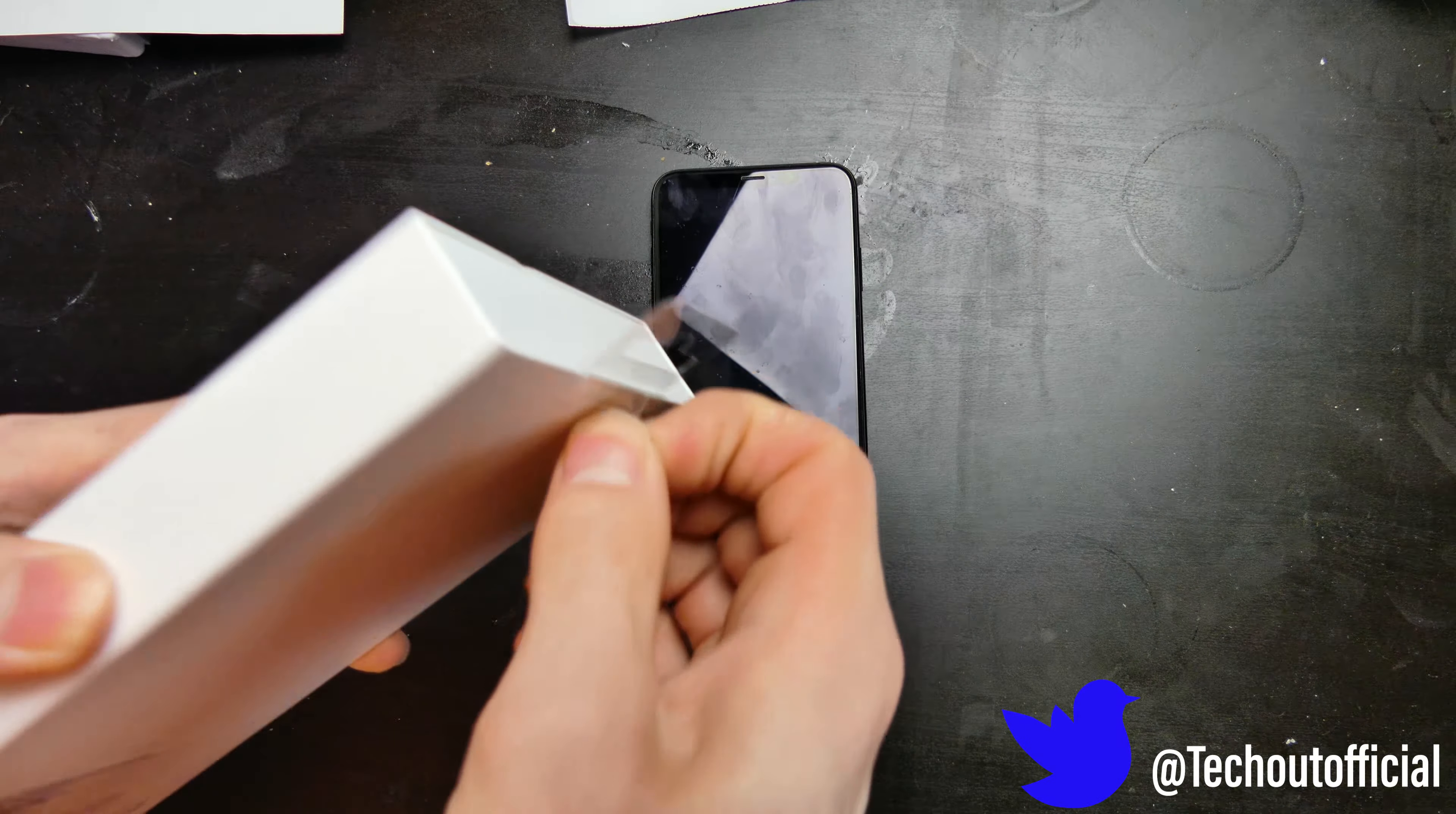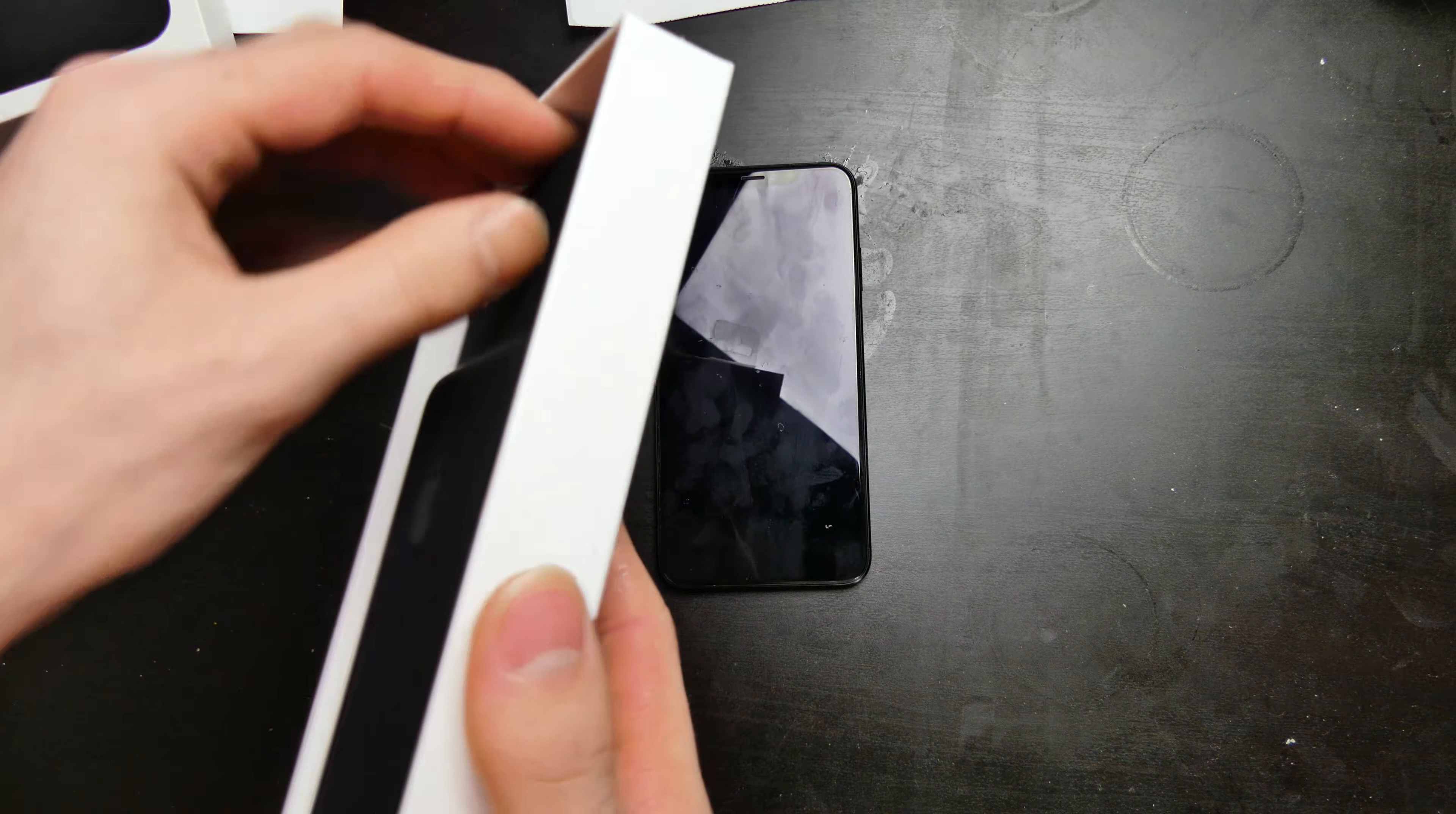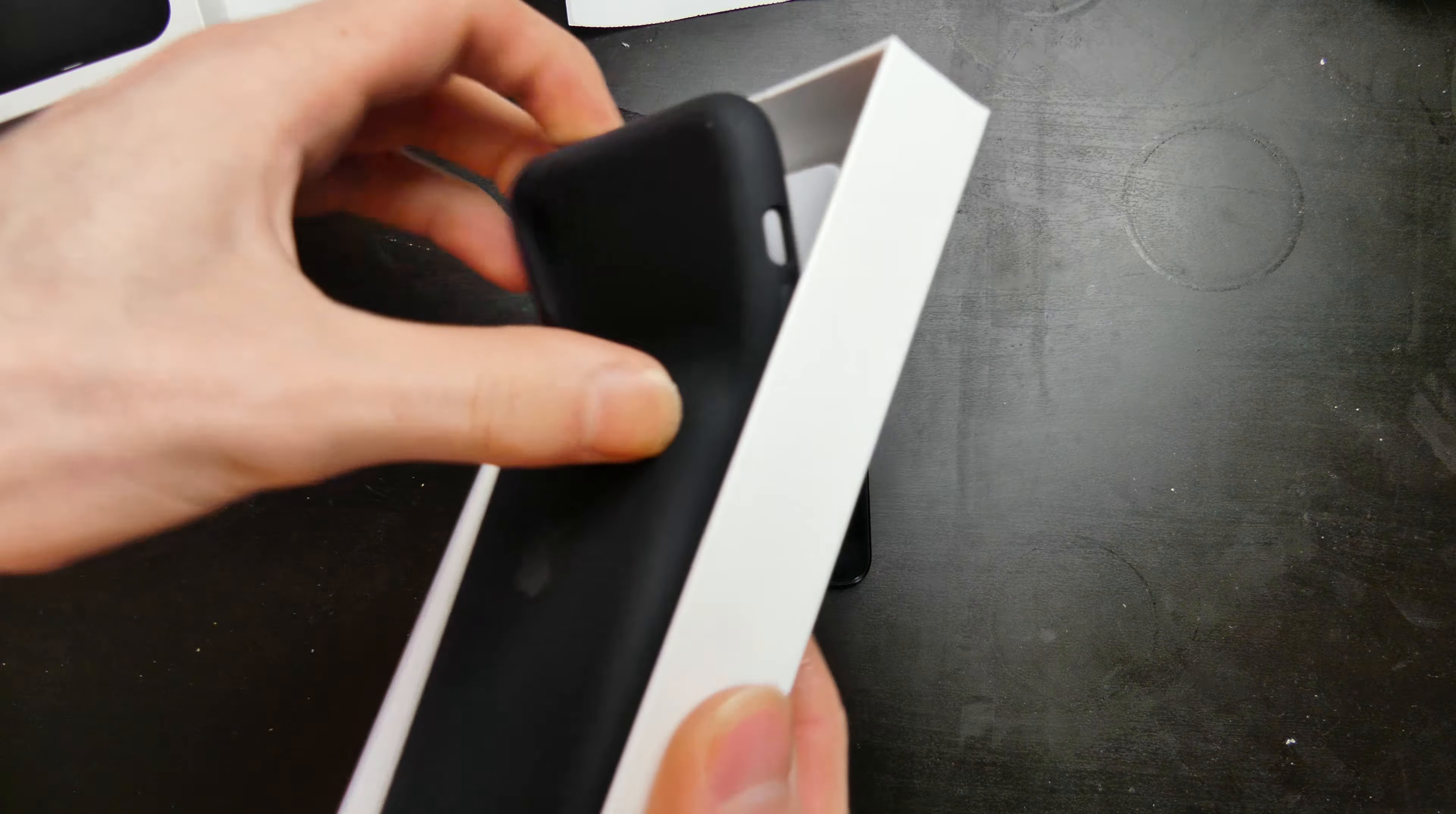I picked this up at Best Buy. I had it on sale for a few dollars off and I had some reward certificates as well, so I picked it up for about a hundred dollars. I'll go ahead and open it up here.